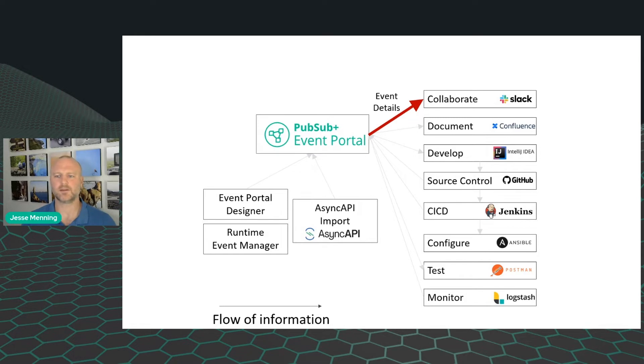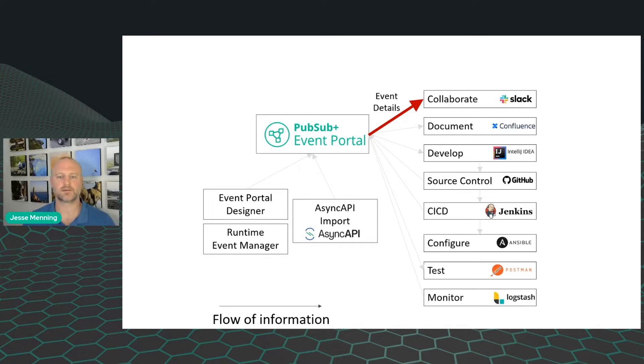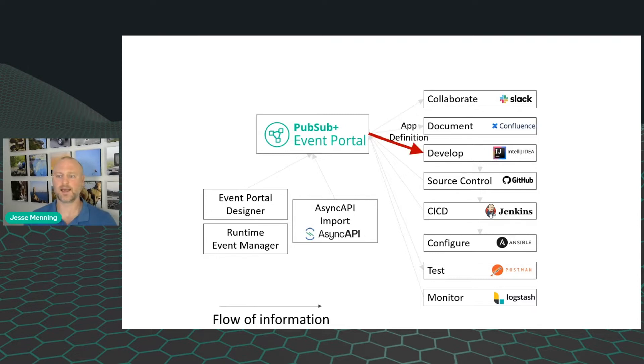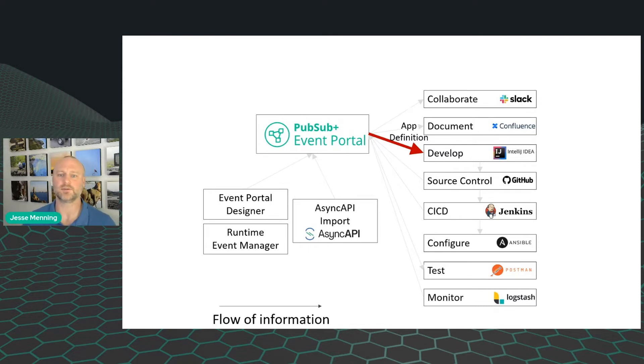But let's say your business needs a new application. Event Portal helps you there too. As you plan out your new application, Slack and Confluence pull in the latest information from Event Portal. Once you've approved a design, it's time to start work. Rather than start from scratch though, you fire up IntelliJ, find the latest application details in Event Portal, and then generate an event-driven application.